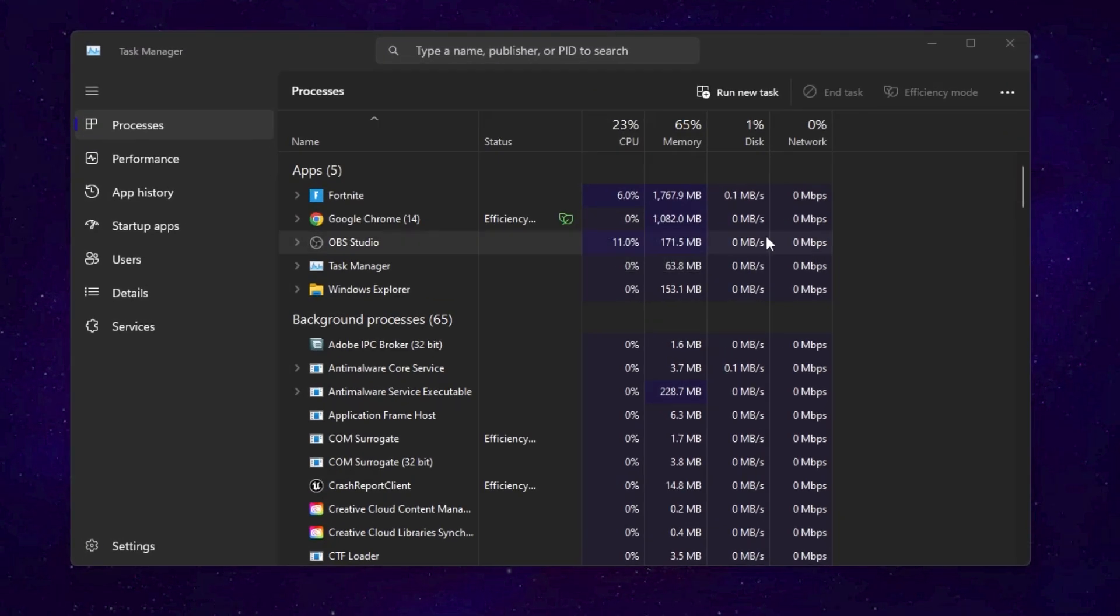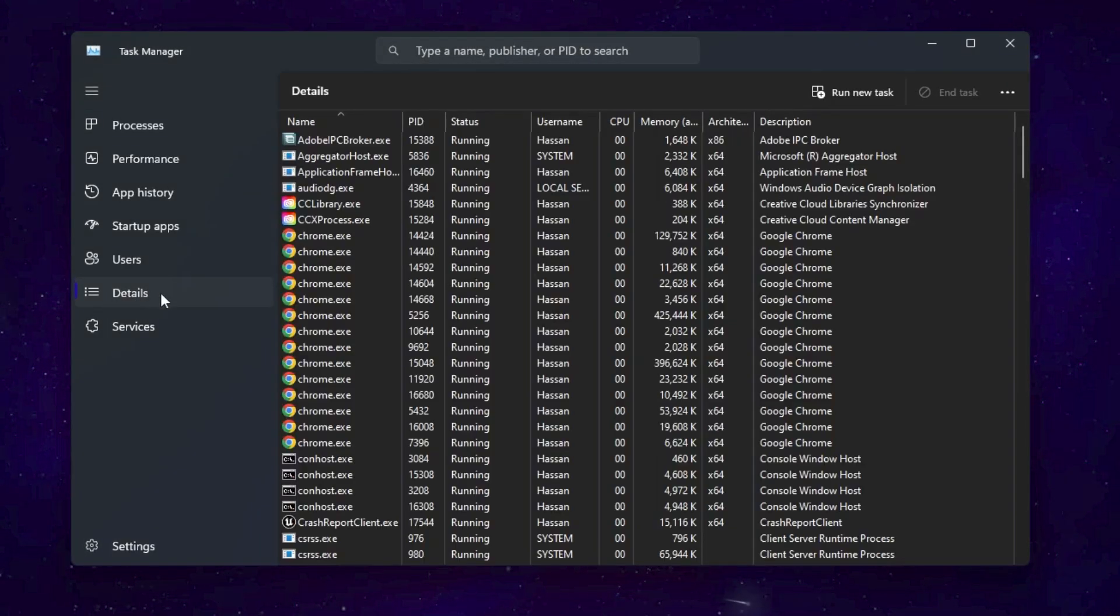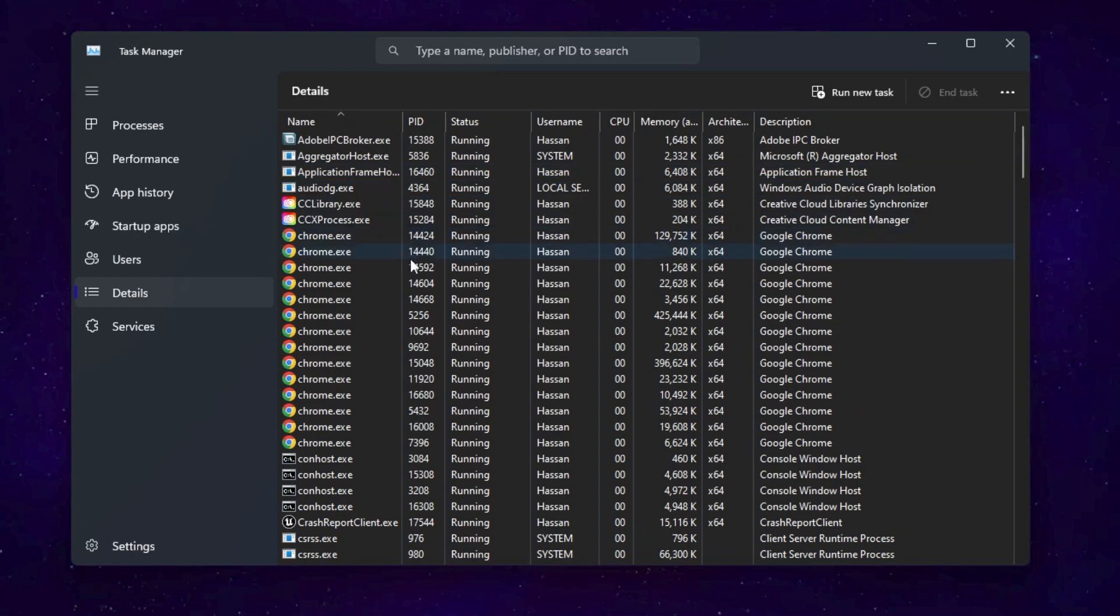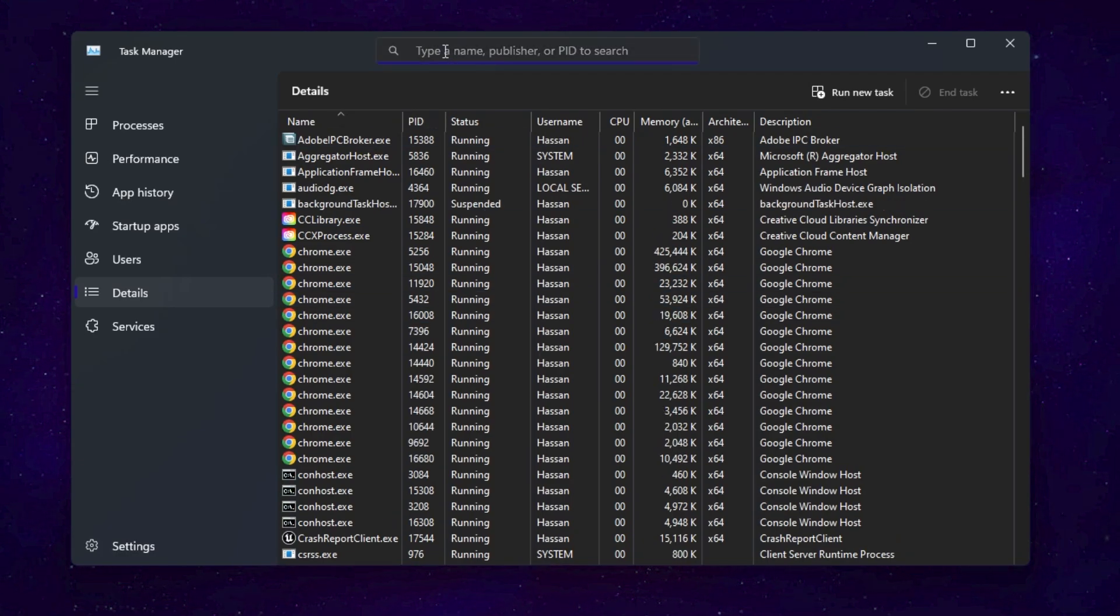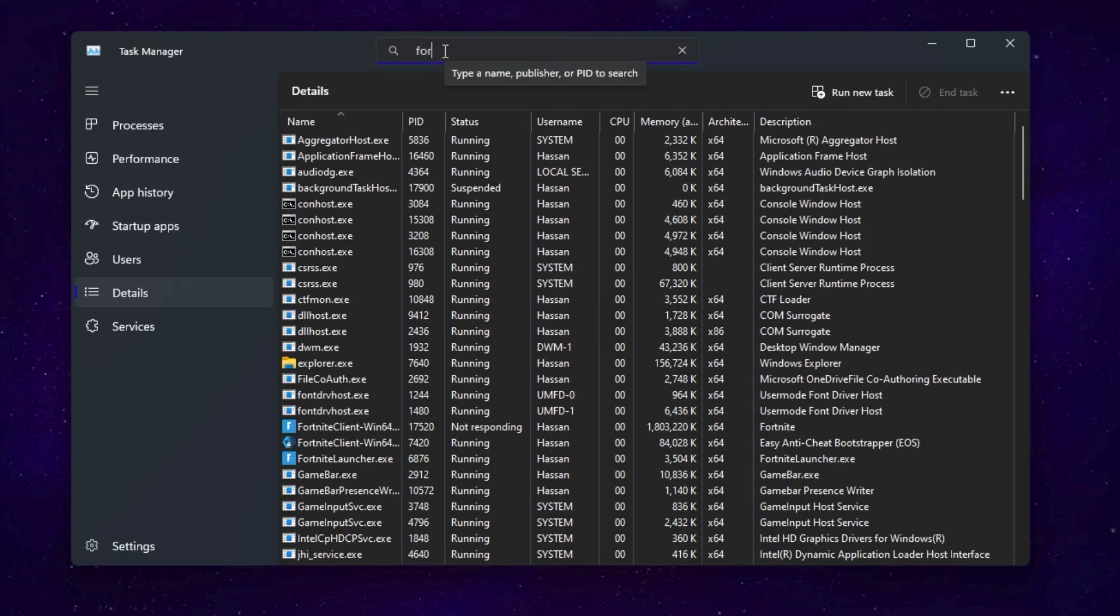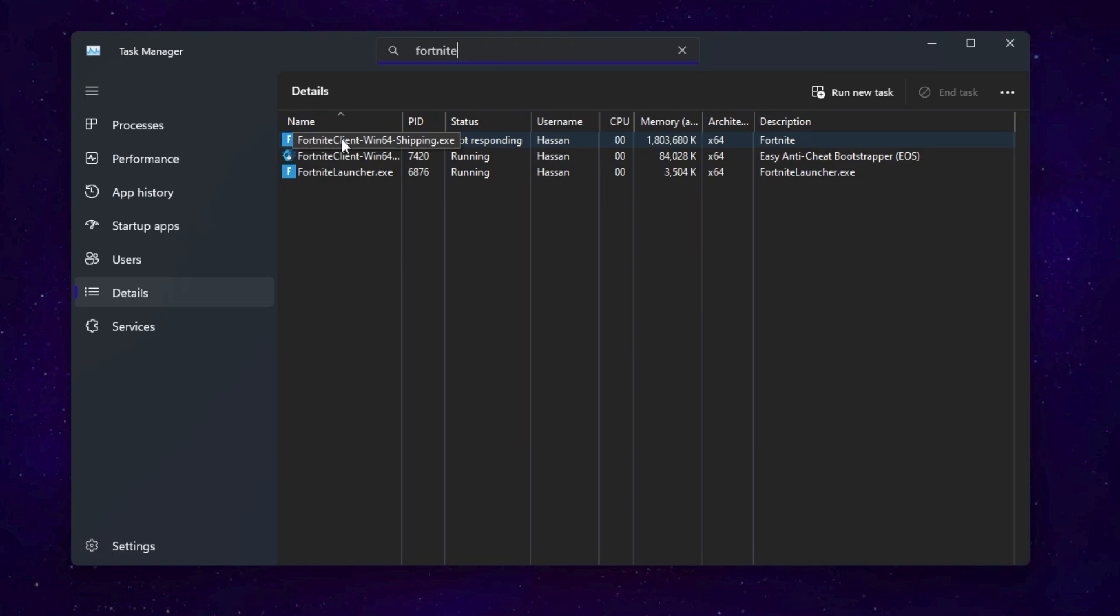Once you open up Task Manager on your PC, you need to go straight towards the Details tab and here you will find all the apps running on your PC. Now you need to find the Fortnite process that is running. You can simply search for that specific task like Fortnite, and here you will find FortniteClient-Win64-Shipping.exe file.